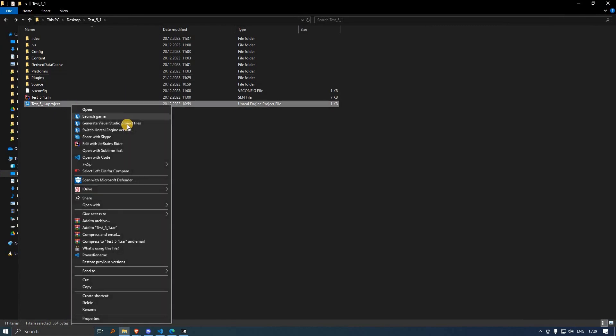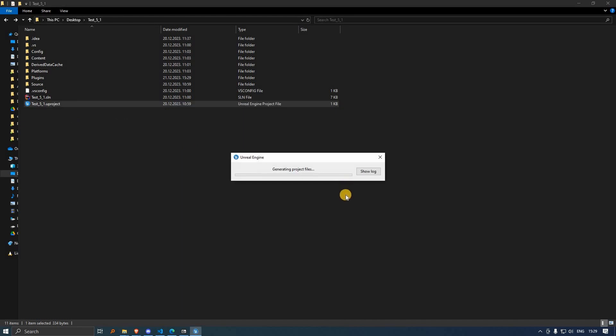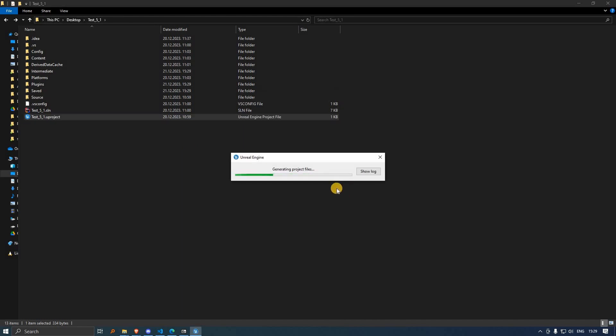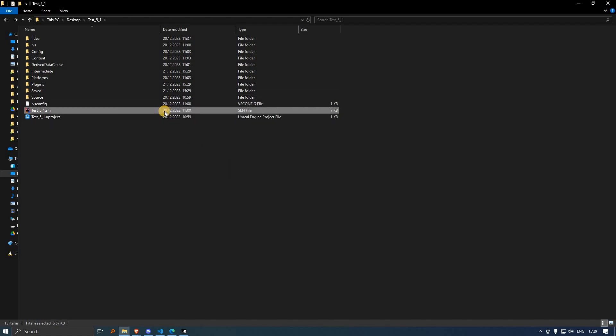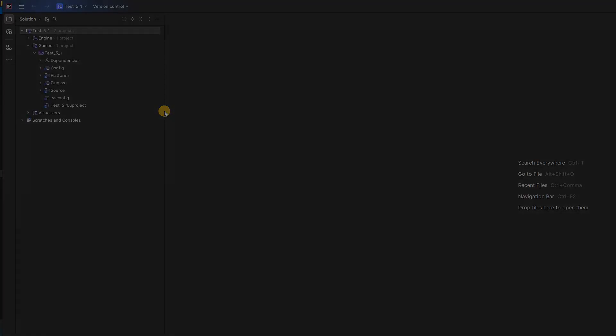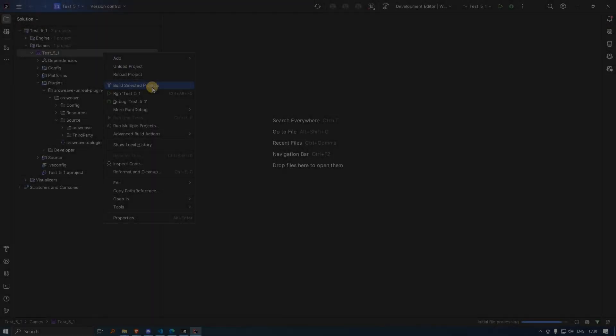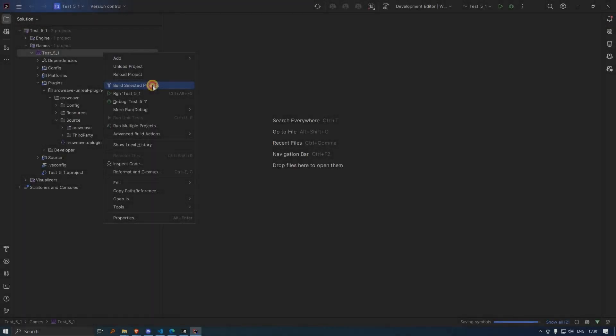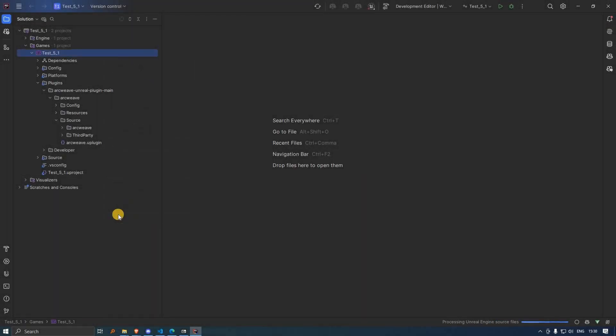Then, we have to generate the Visual Studio project files. Once we've done that, we open the project in our IDE, wait for it to load, and then choose Build Selected Projects.